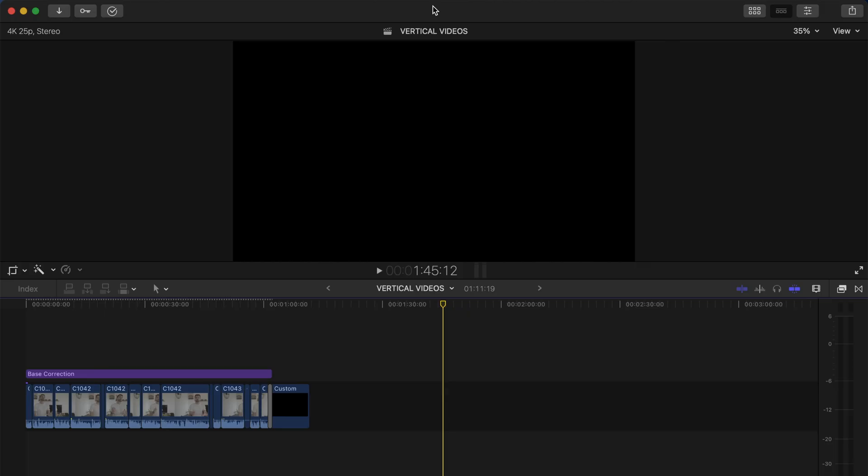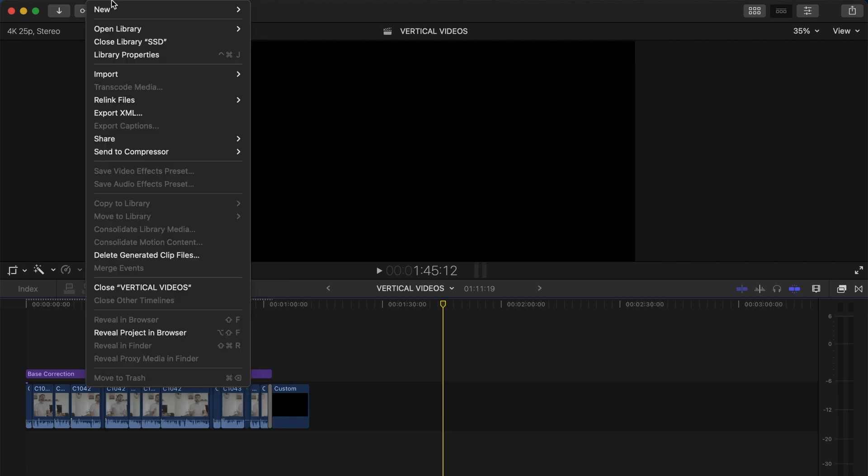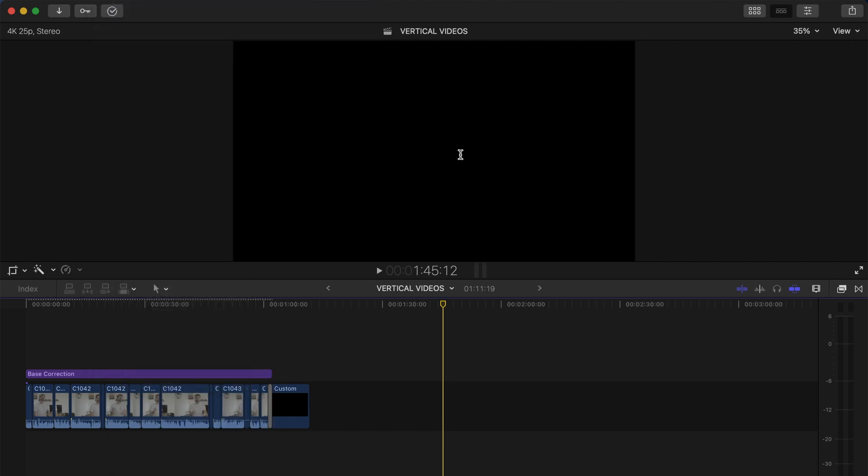First of all, my apologies for this noisy voice - I have COVID at the moment. Anyway, the first step to create a vertical video will be to create a new project. To do so, you can go to File, New Project, and here you can name your project whatever you want.